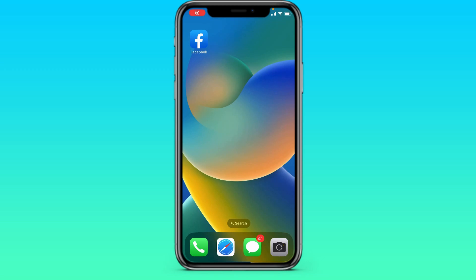Hi! In this video tutorial I'll show you how to deactivate a Facebook account on your smartphone. Let's go to Facebook and see how to do it.